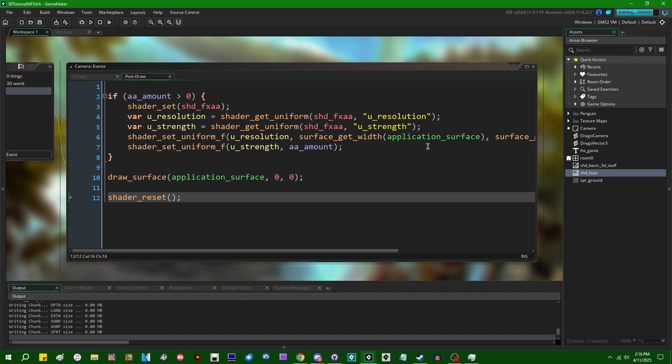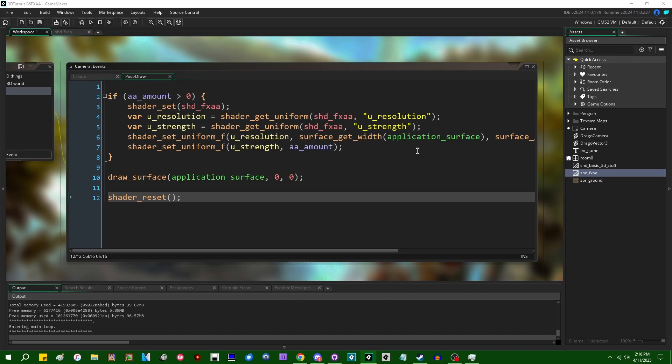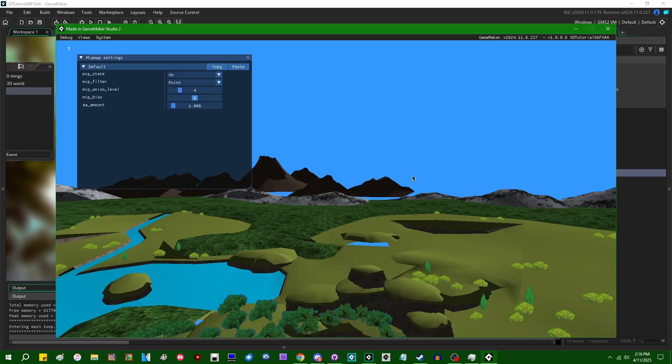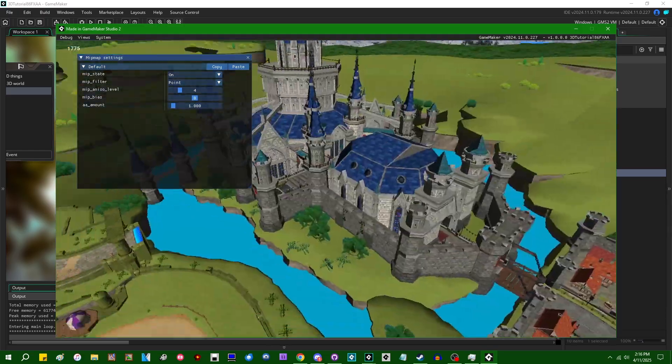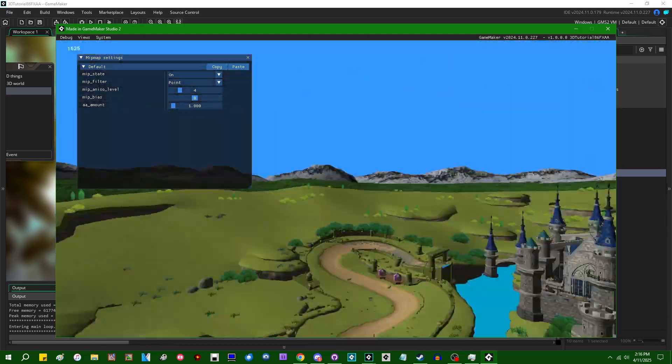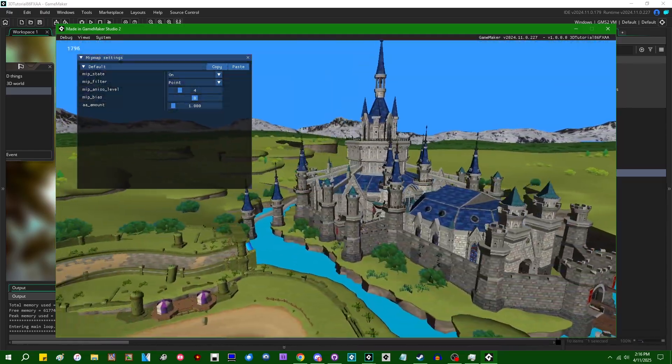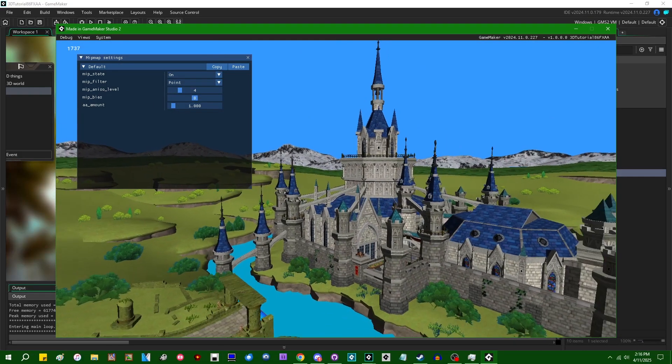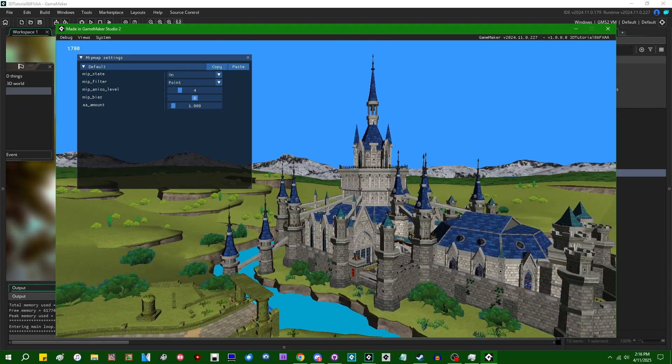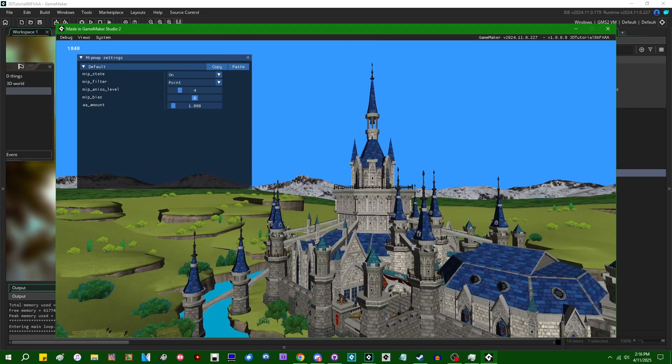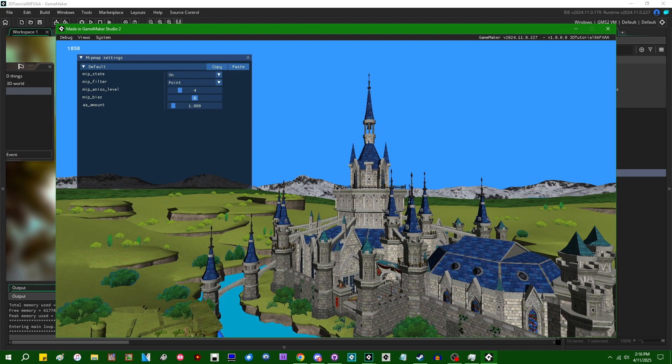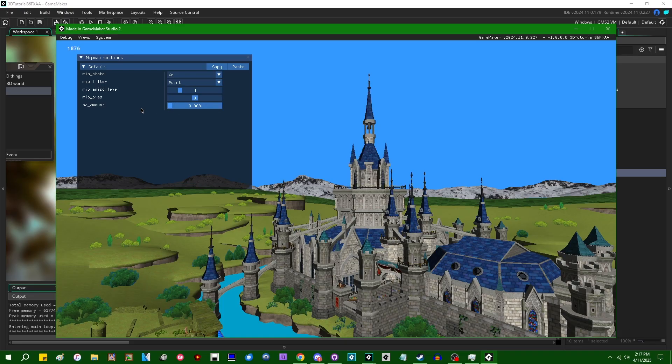So, if I run this now, and it's going to take a minute to start because it's got a lot of textures and stuff because this is a fairly large model. I'm just going to put the camera about here. So with the anti-aliasing off, it looks like this.